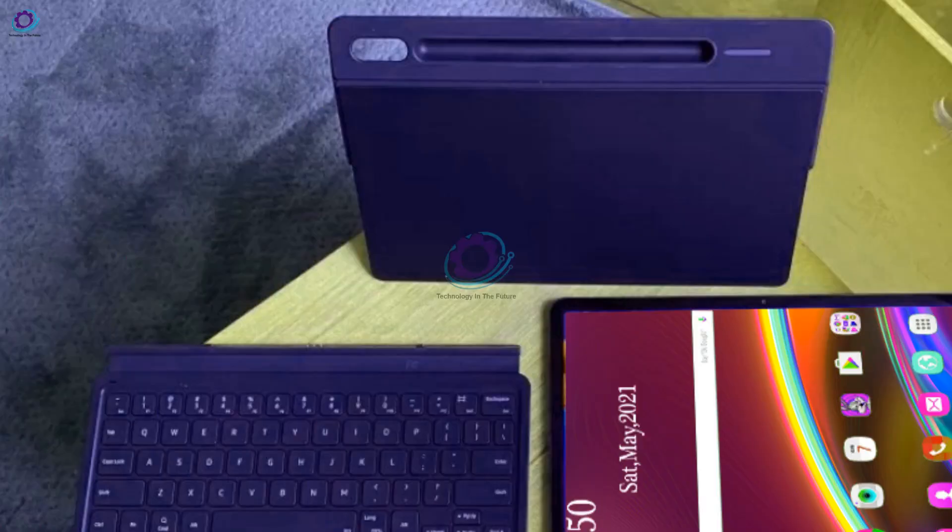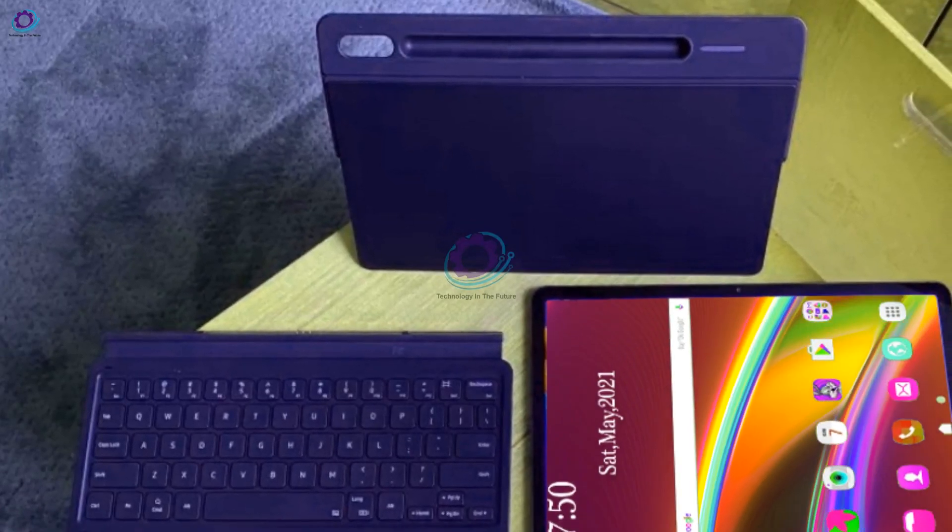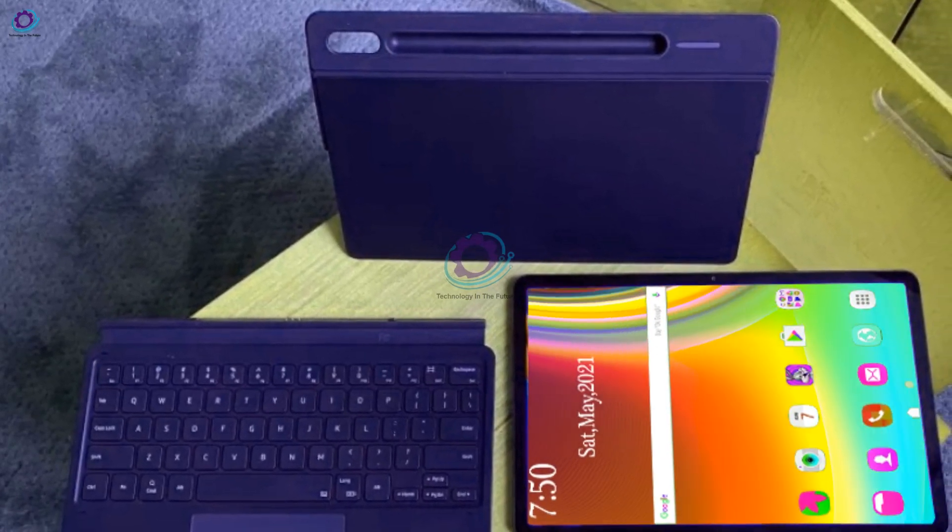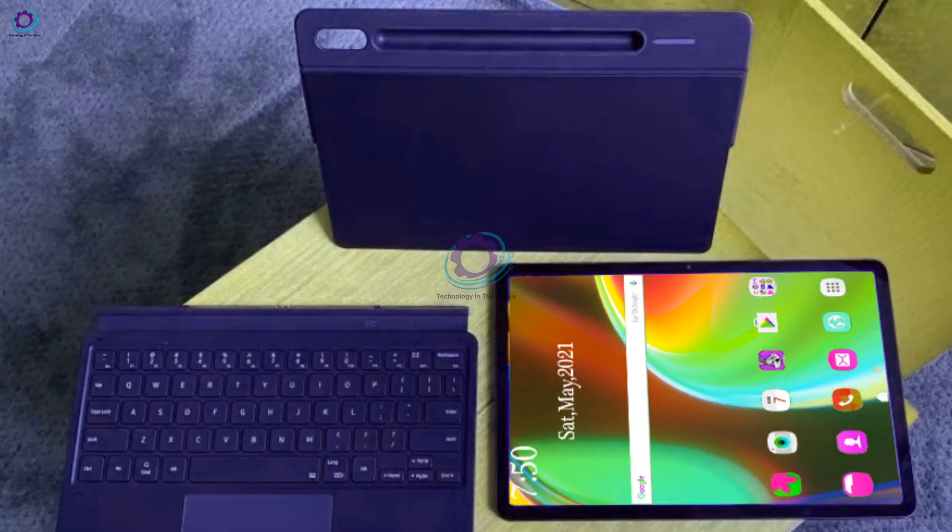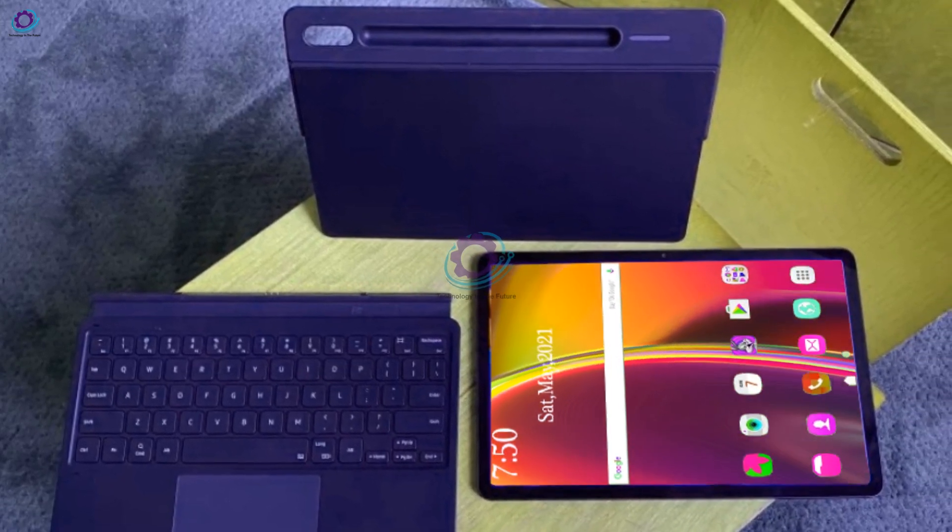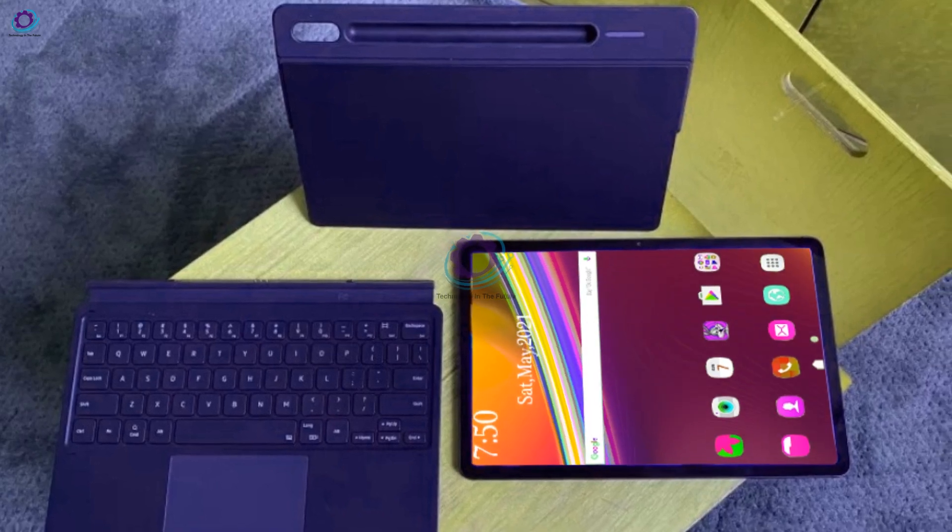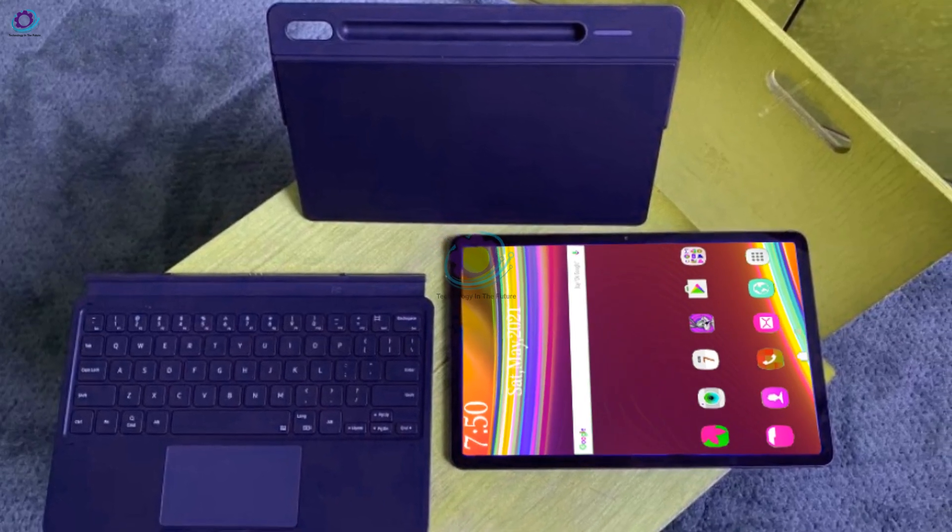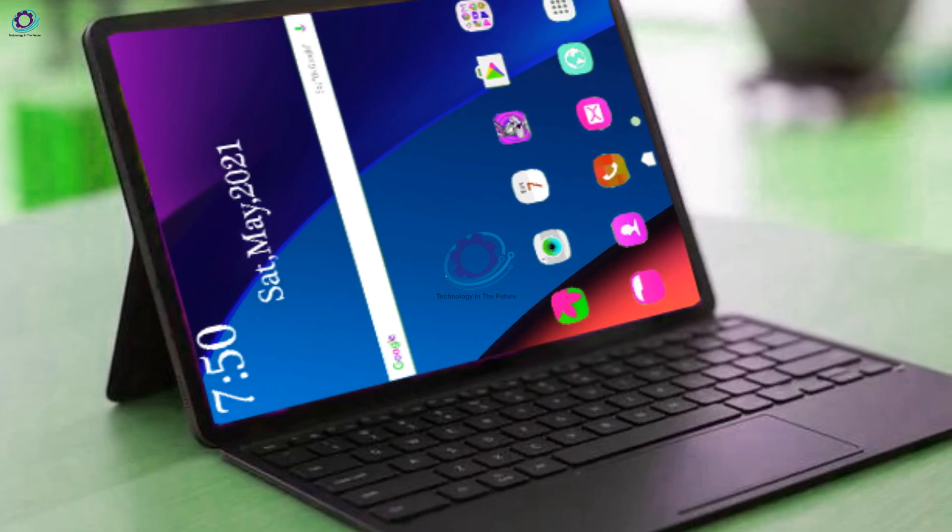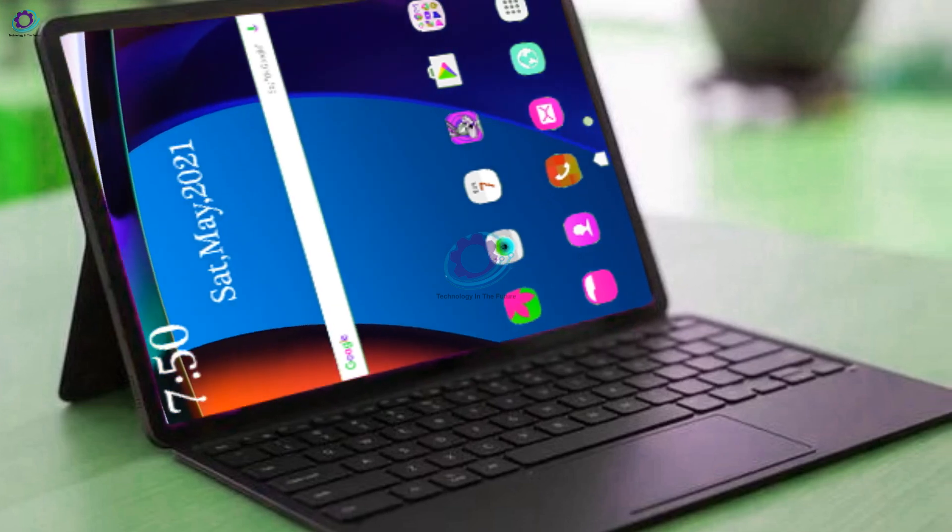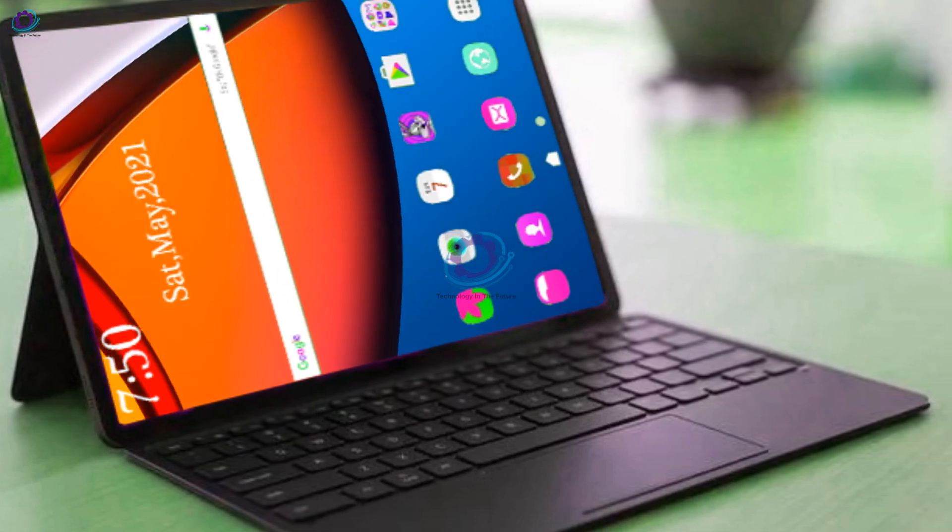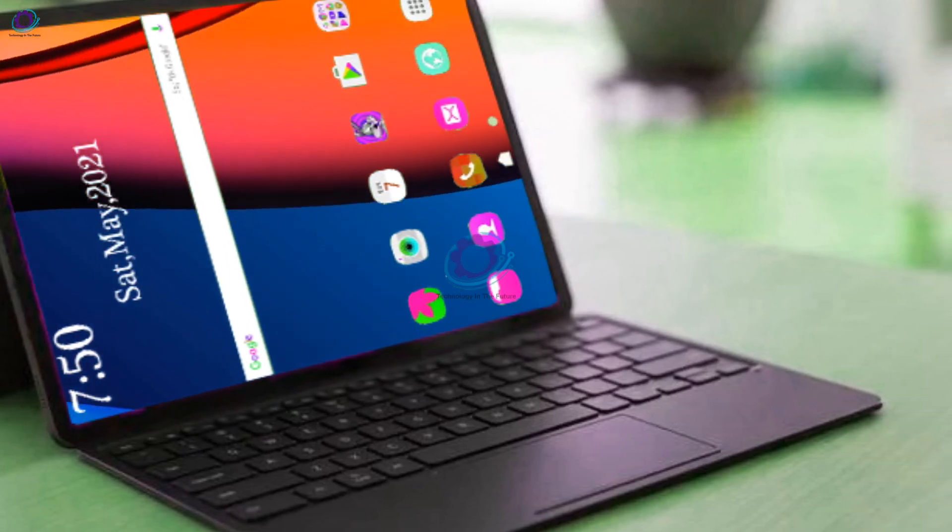On the software side, the Samsung Galaxy Tab S8 will most certainly be running Android 11 out of the box with Samsung One UI 3 on top. This will bring plenty of features, most notably S-Pen stylus gestures, quickly starting a note, or taking a screenshot and drawing over it.